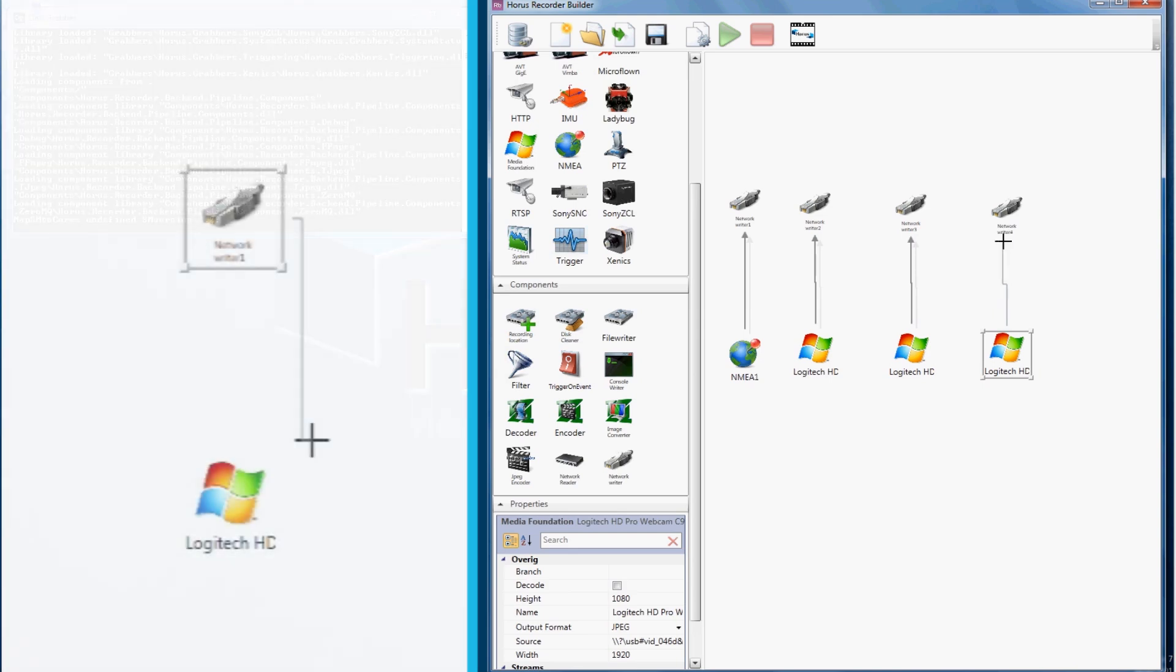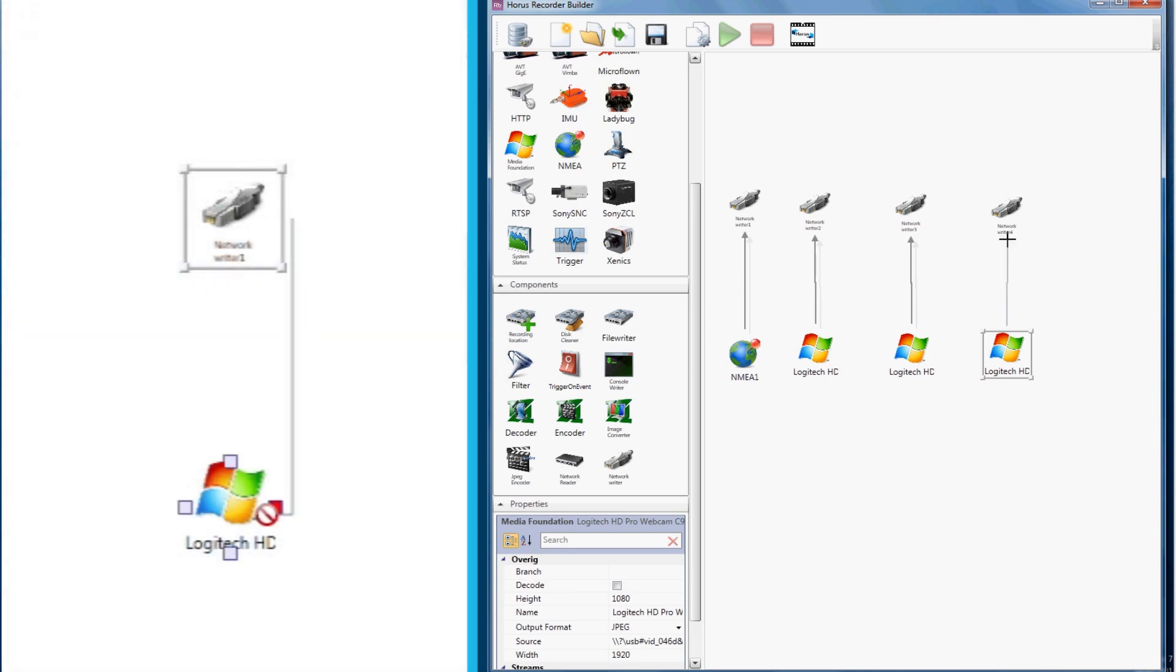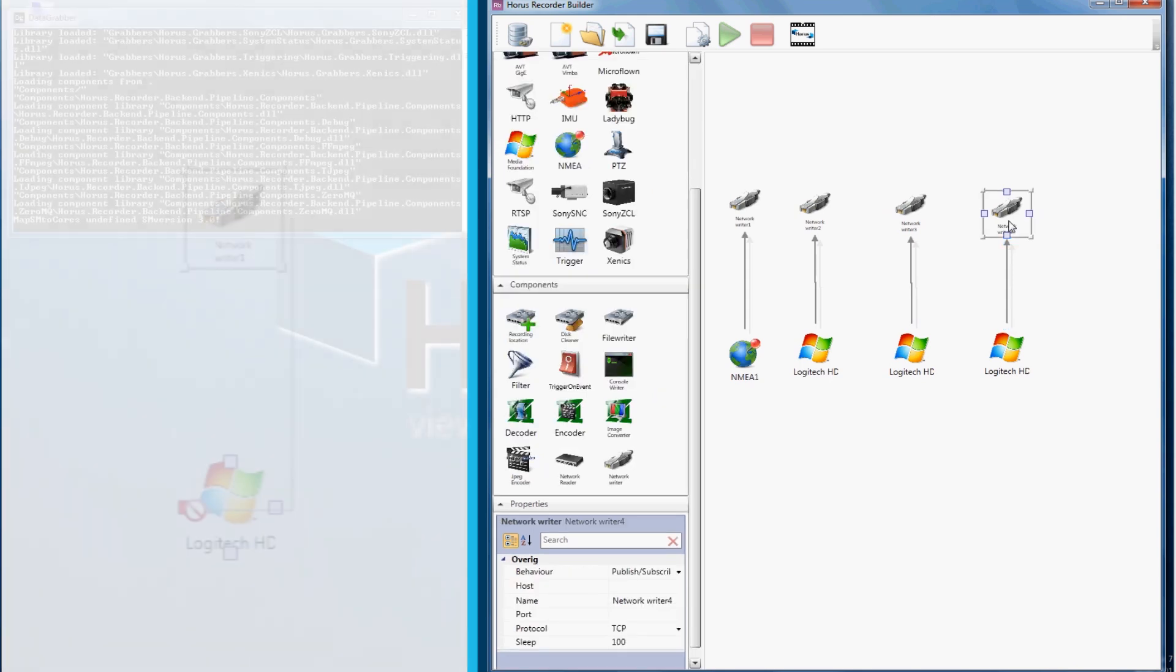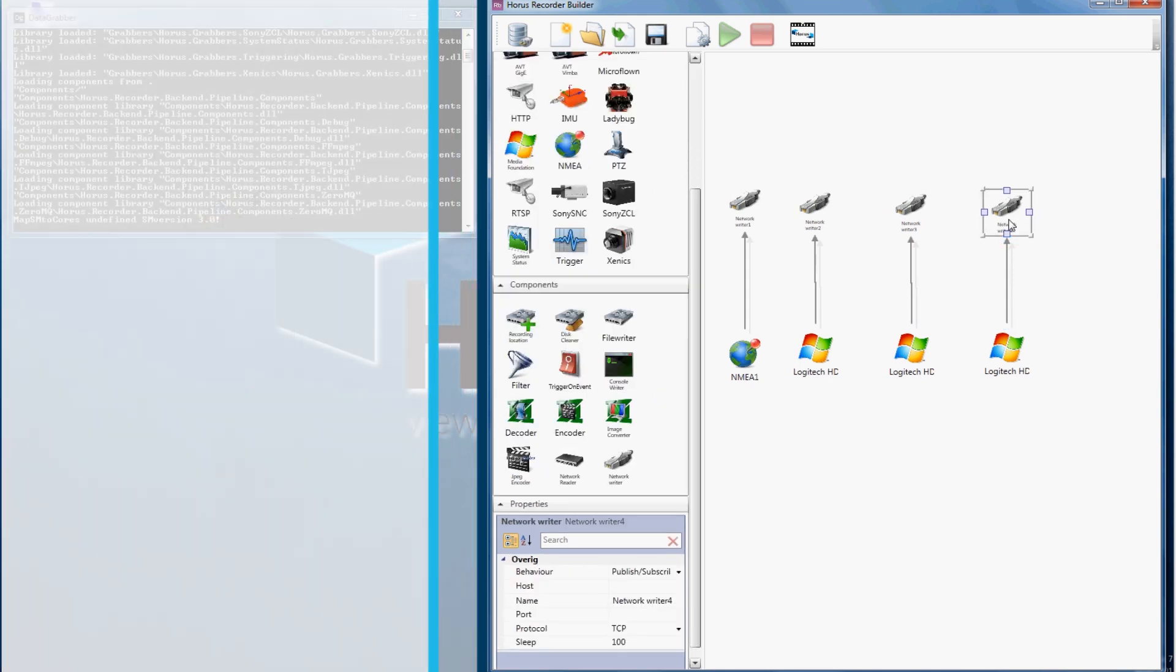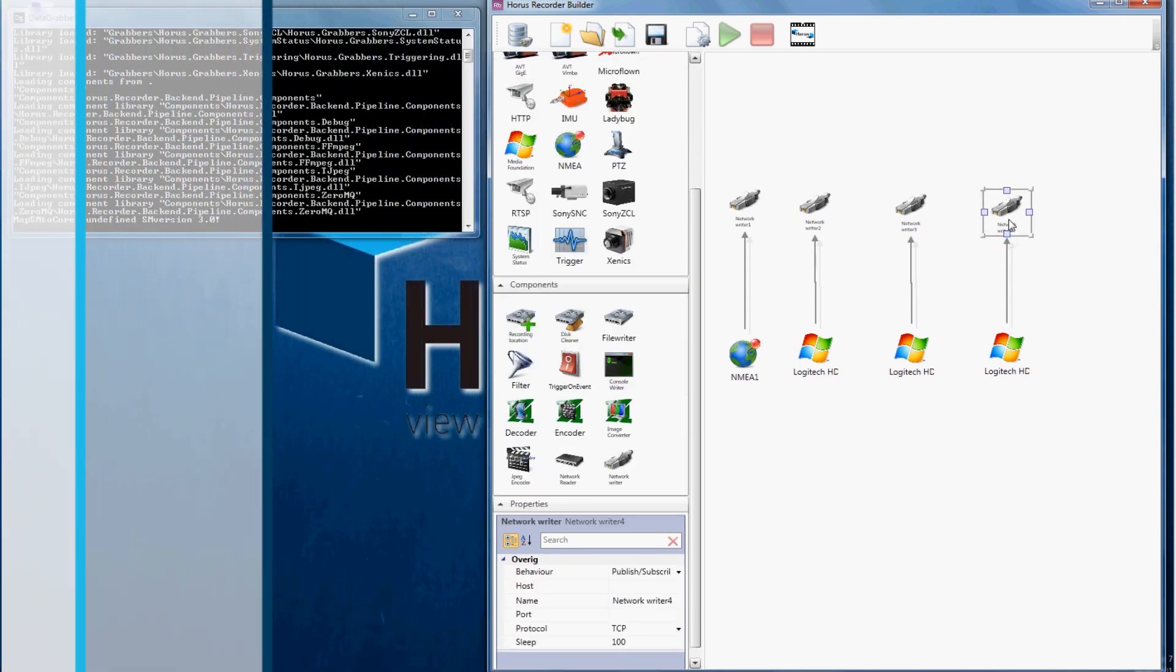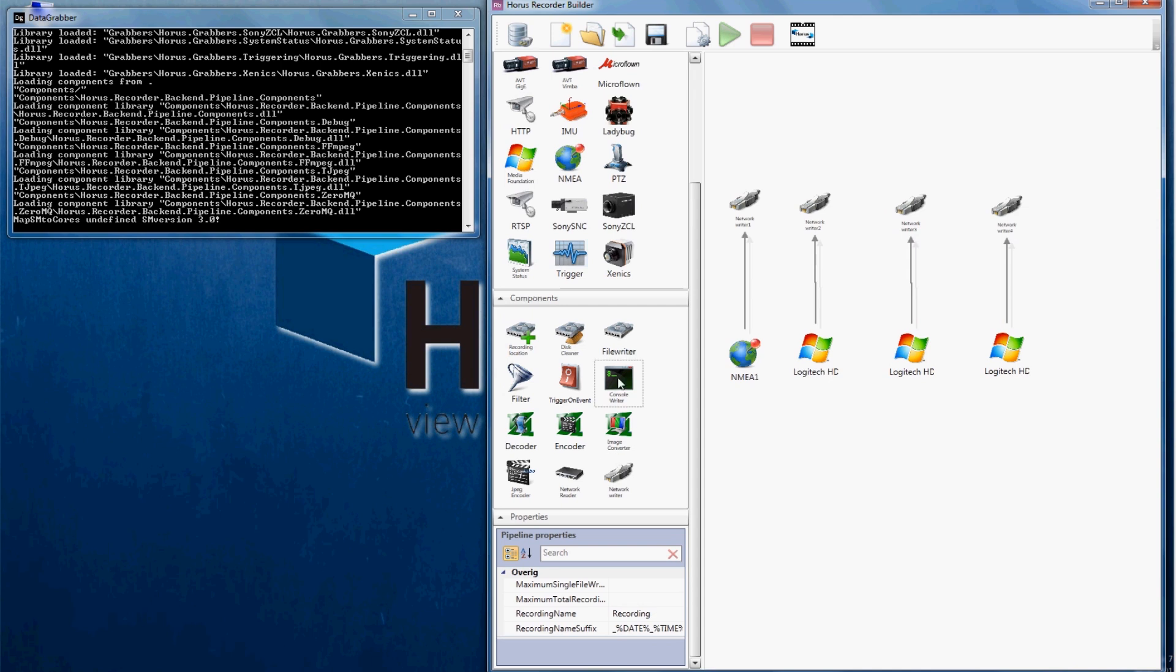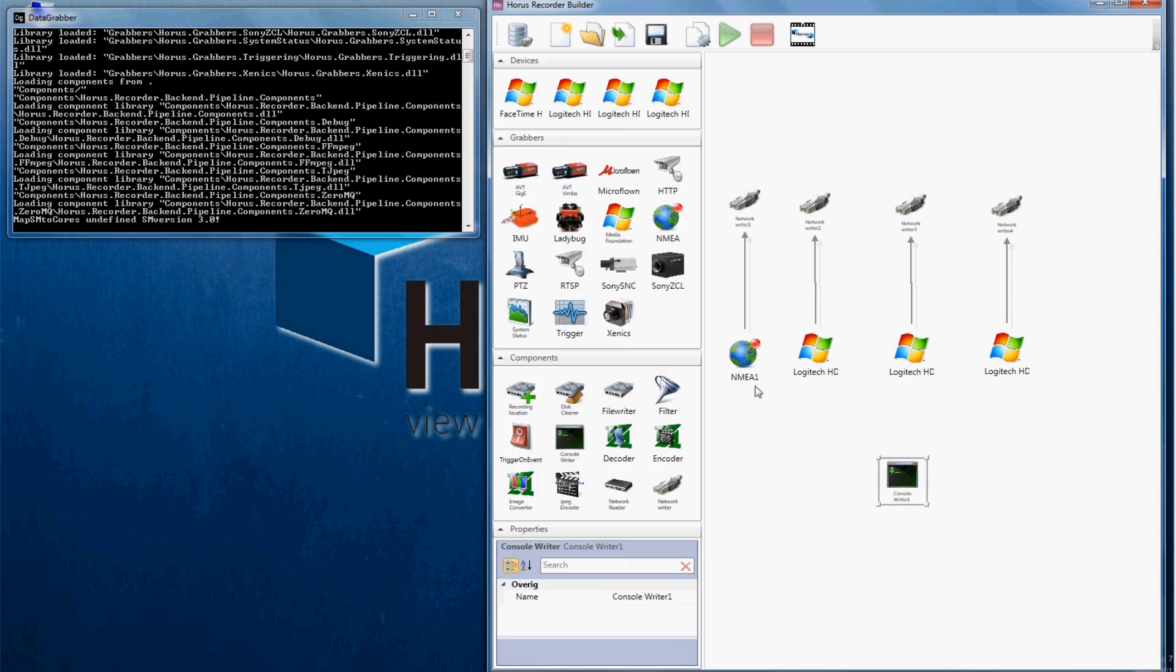As you can see, a network port cannot be connected from the network port to the device. It should be connected the other way around. In this case I would like to see the status information about my images made by my selected device, so I will connect my camera with a console writer.